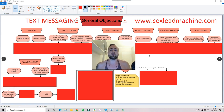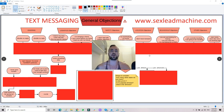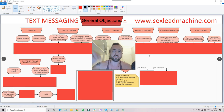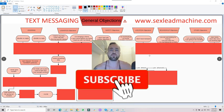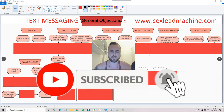So before we continue, if you're not yet a subscriber, this channel offers straightforward, no-bullshit, practical dating advice. Please subscribe below if you're not a subscriber. Press the notification bell for new video alerts every single day.